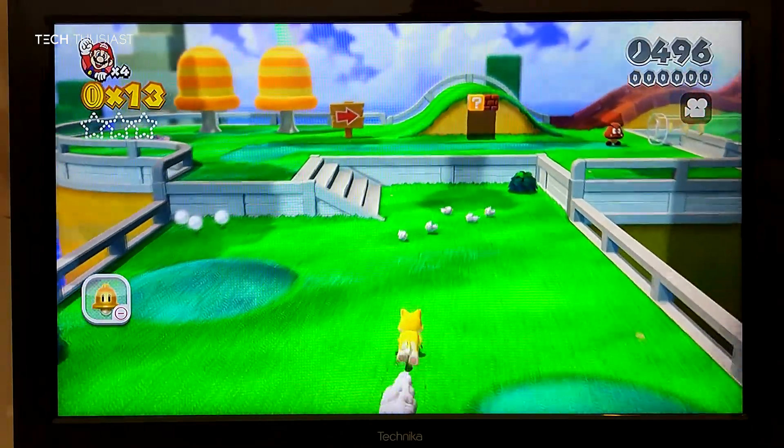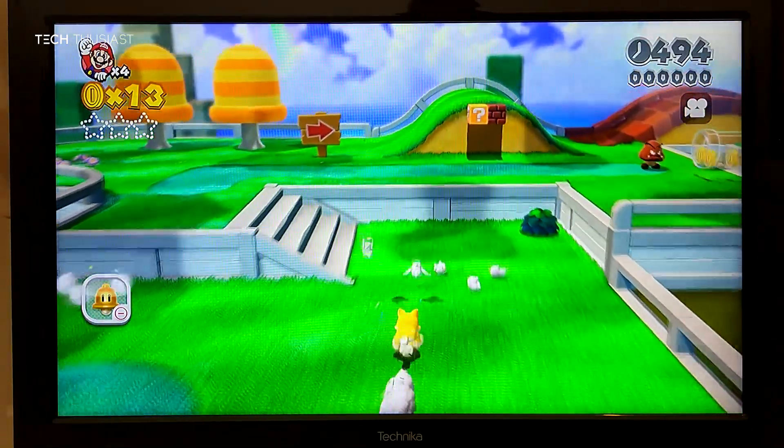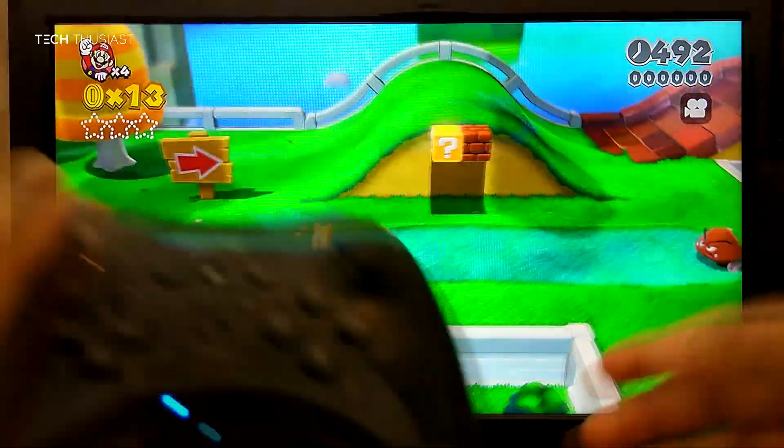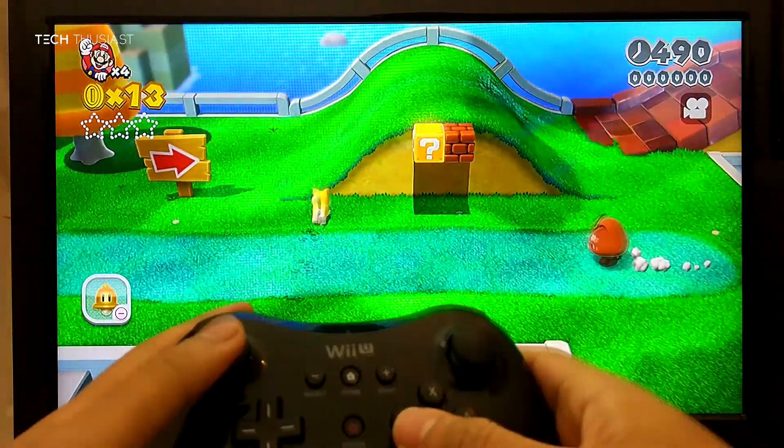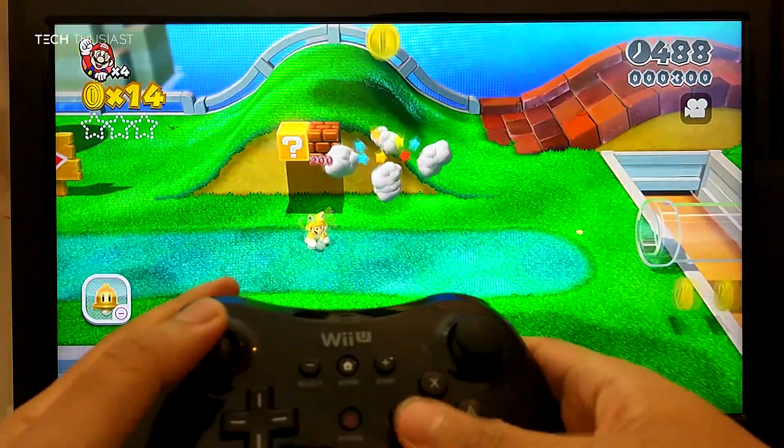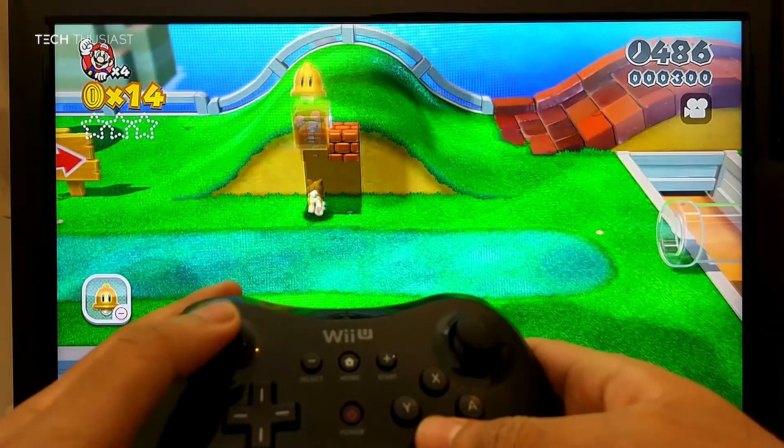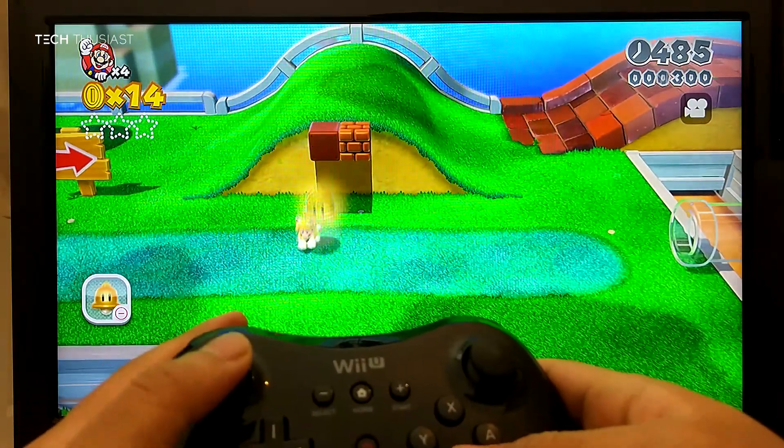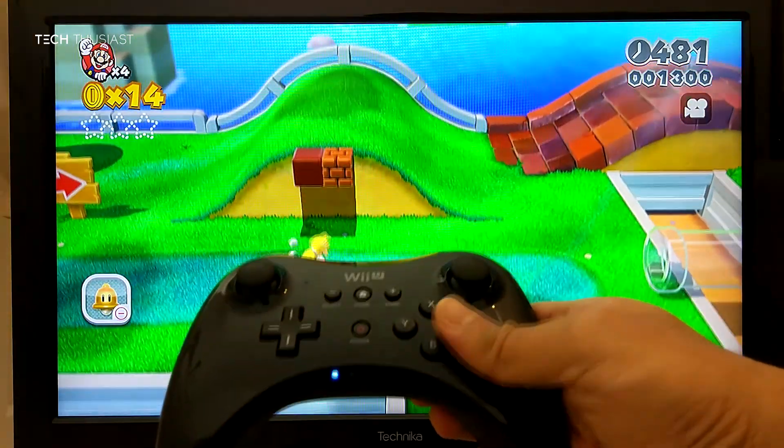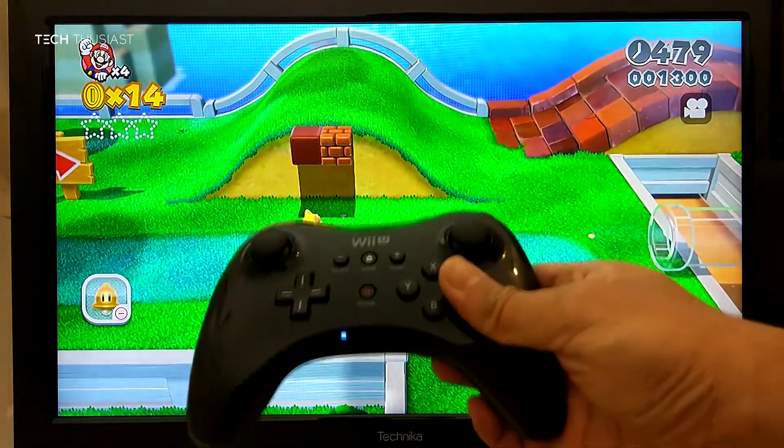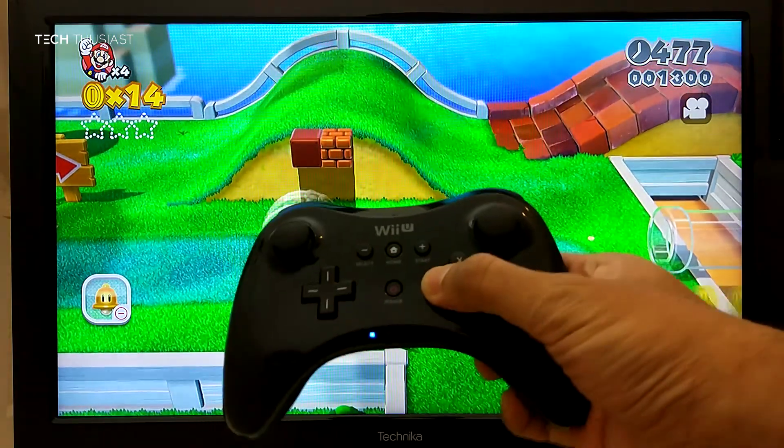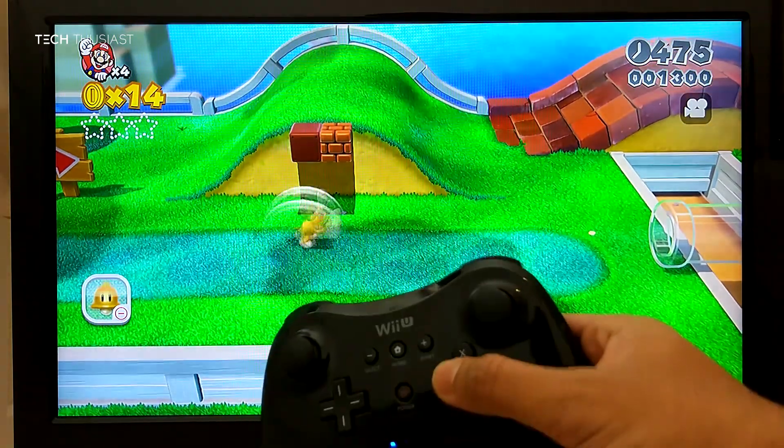I can show you the controller working fine here. All the buttons are working fine including the analog stick.